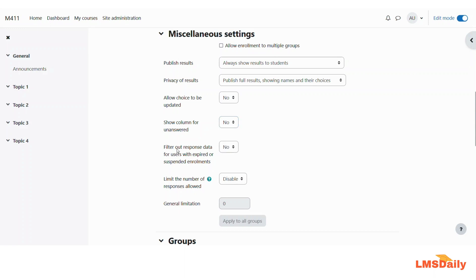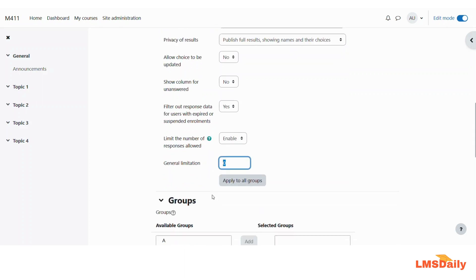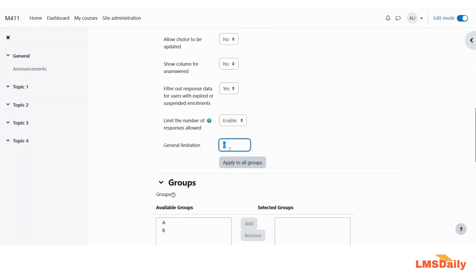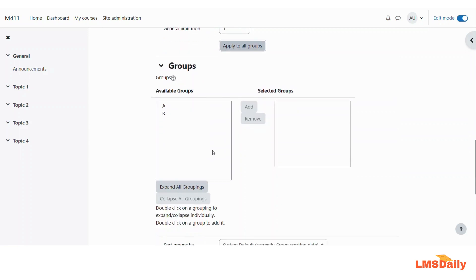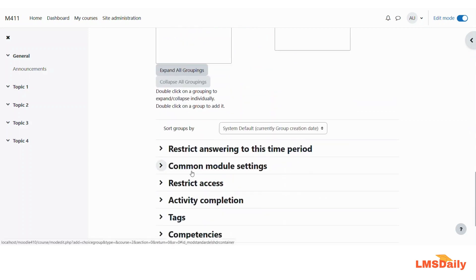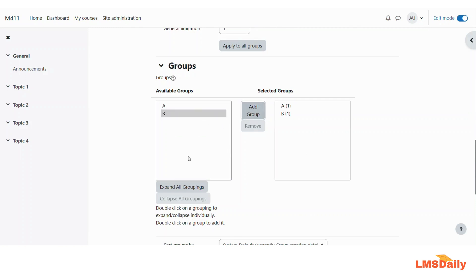The next option is to filter out the response data for users with expired or suspended enrollments. If you want to filter them out, then you can keep it to yes. And the next option is to limit the number of responses allowed. Here you can enable and put a limitation in this field, so I will just put it to one and apply to all groups. Now here you need to choose the groups which are added in this one. So I will just click on Add Group here and I will click Add Group here. Just click Save and Display afterwards.